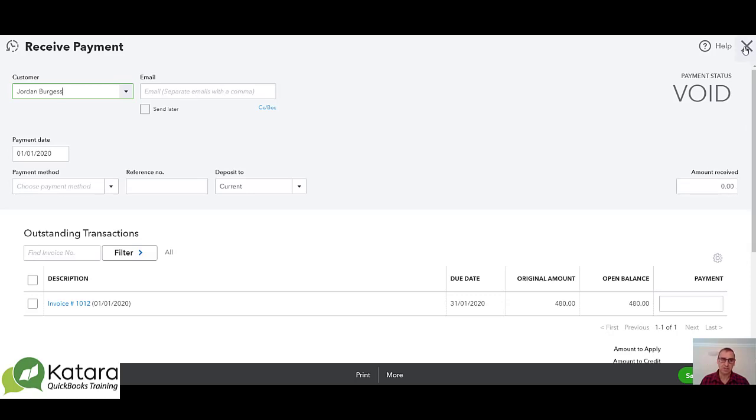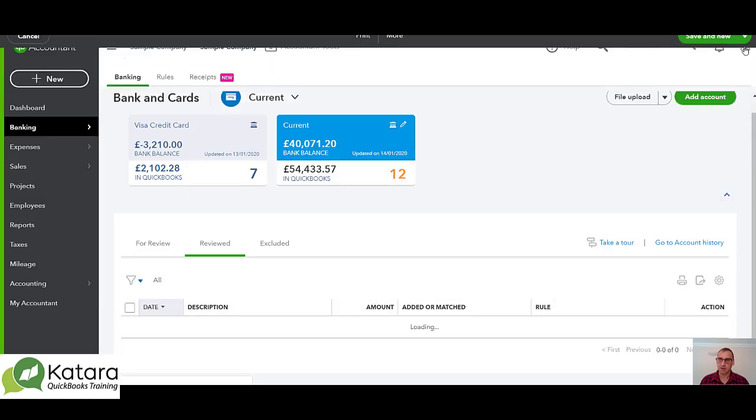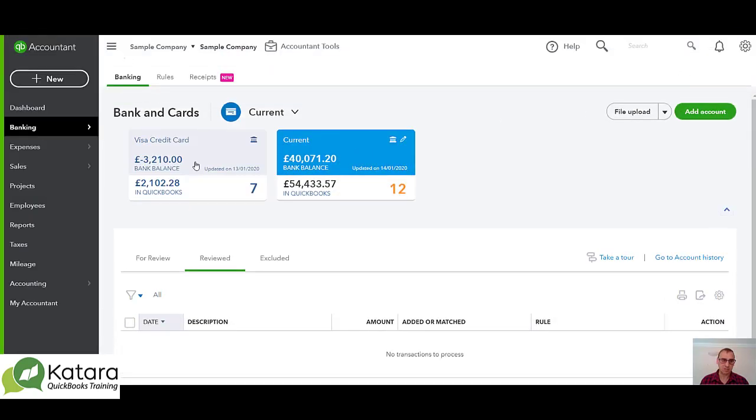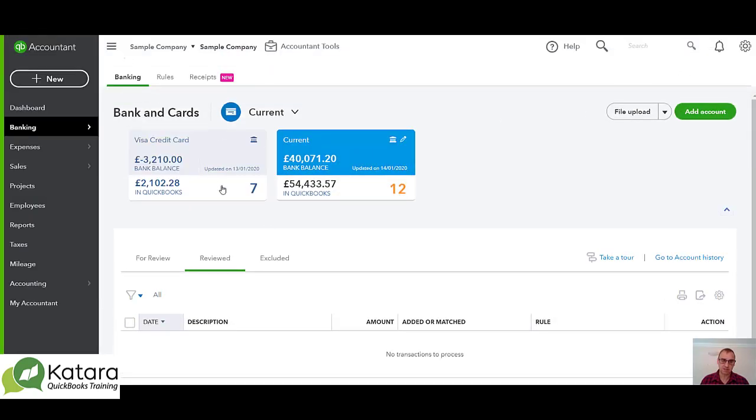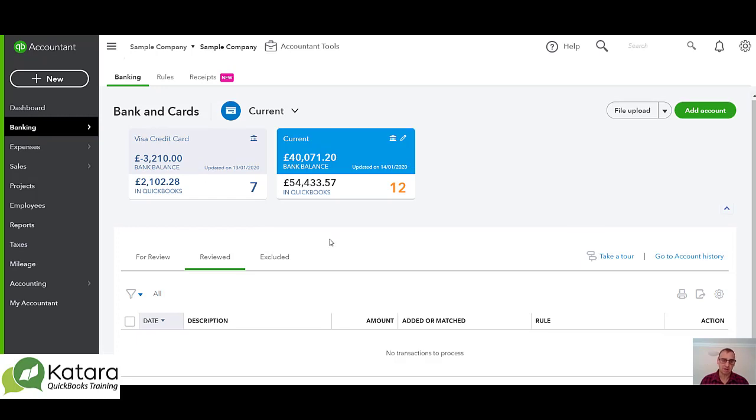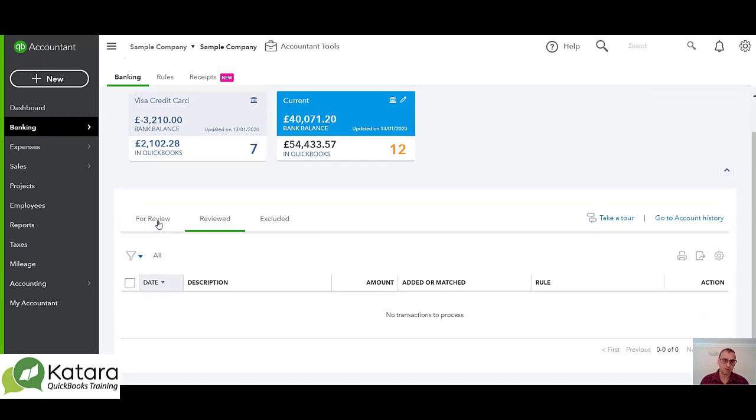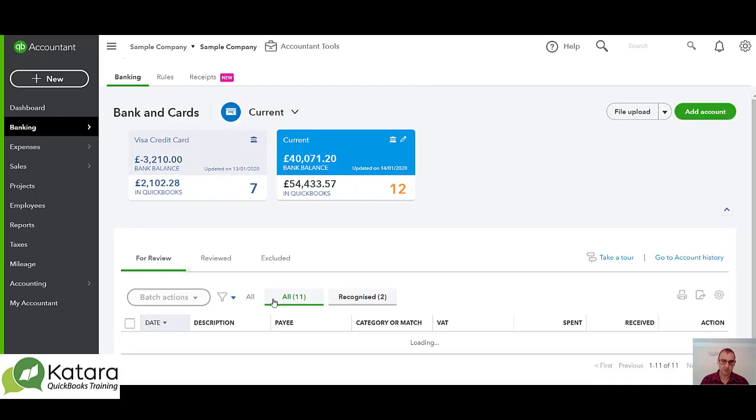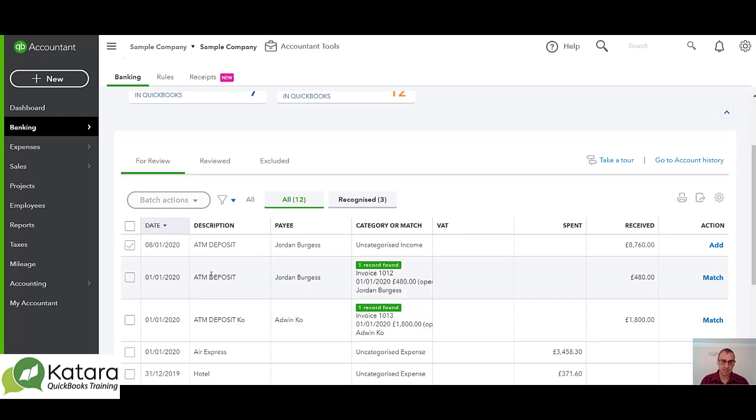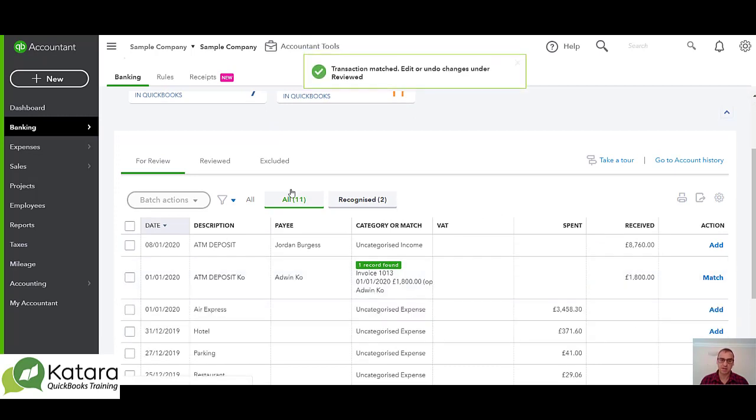If I put that transaction back into the system, if I was to say actually I've reviewed the transaction, looked at it again and actually this is the correct transaction, so it's back in my reviewed section.